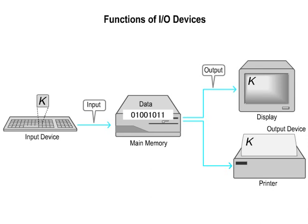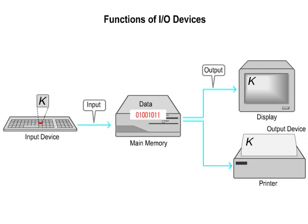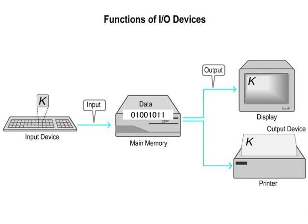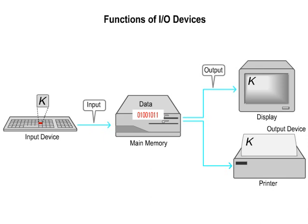Functions of I-O devices. The input device converts input data such as characters, graphics, etc. into bit data. The output device converts the bit data into characters, graphics, etc. Humans can then use the information.